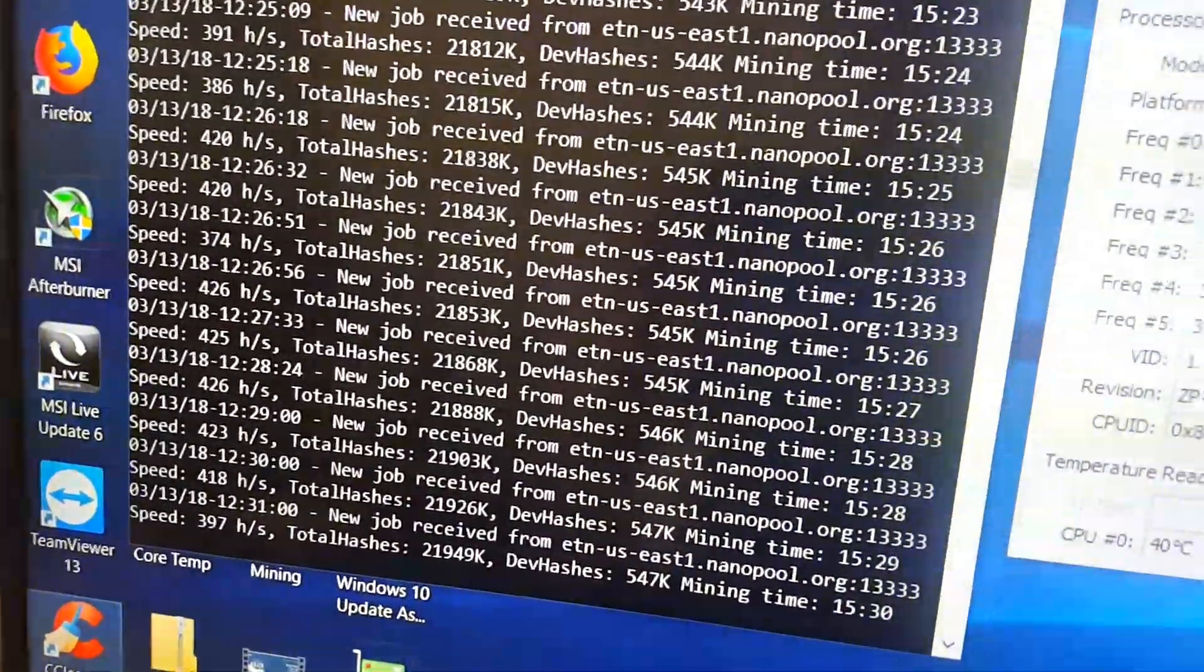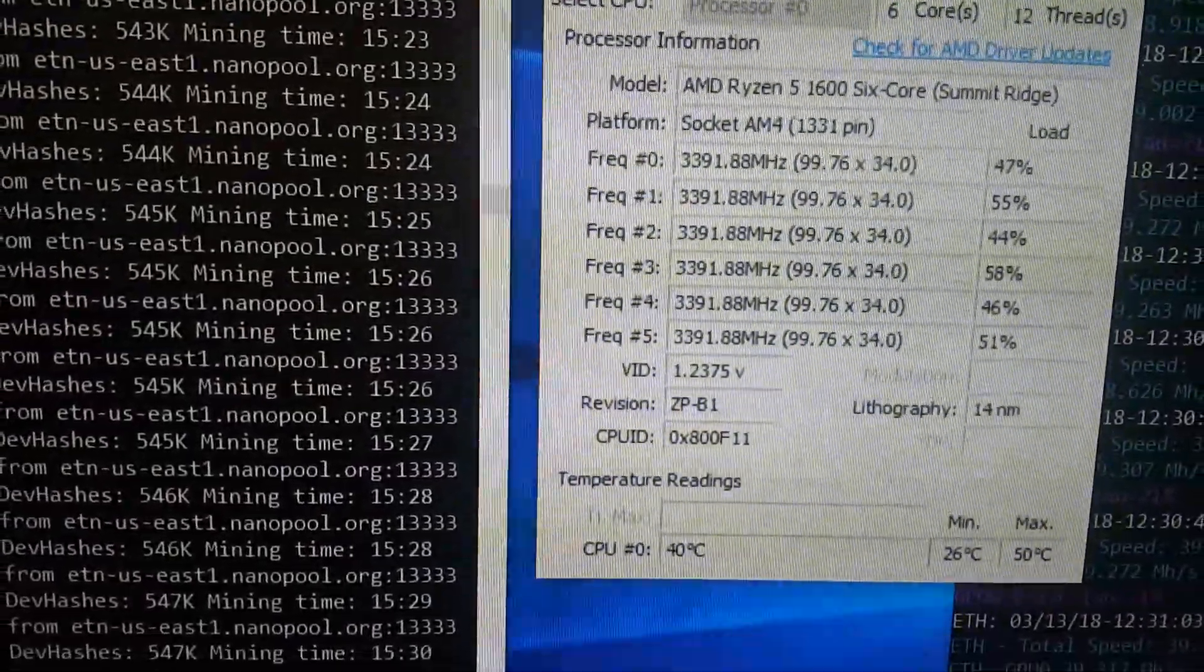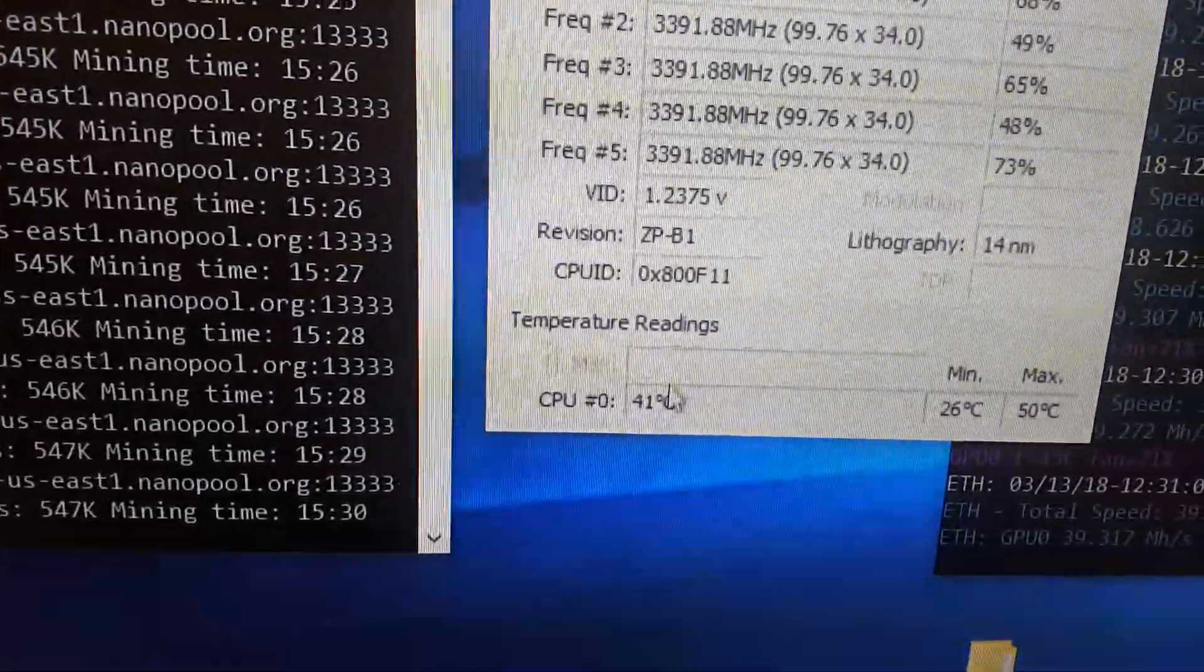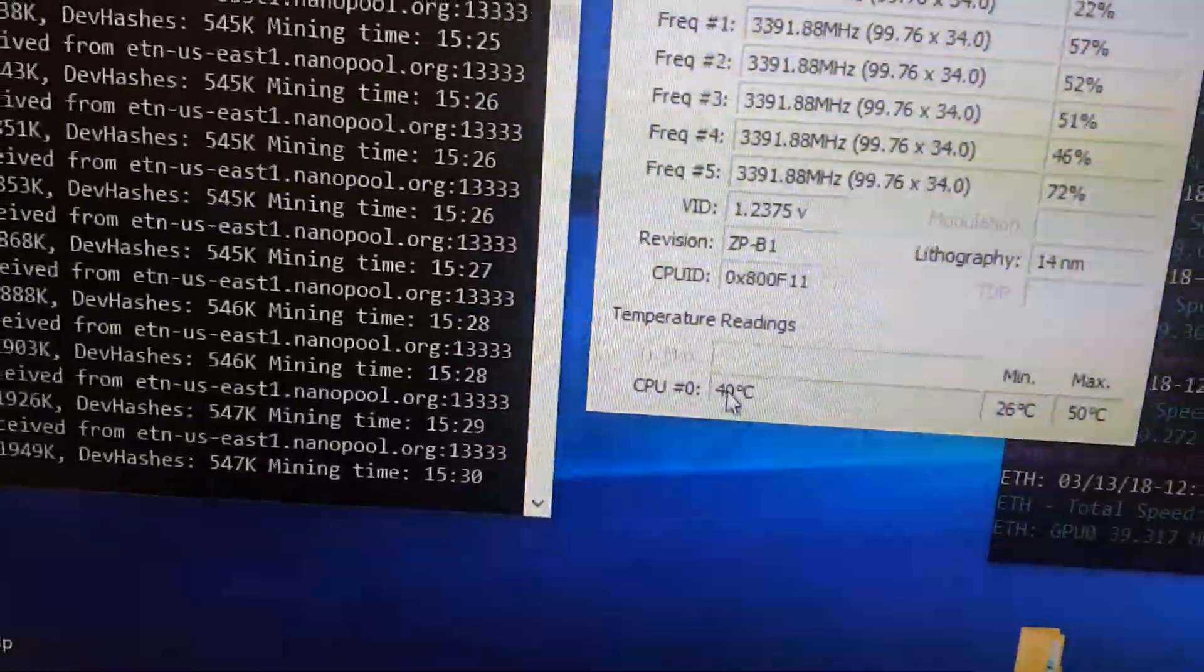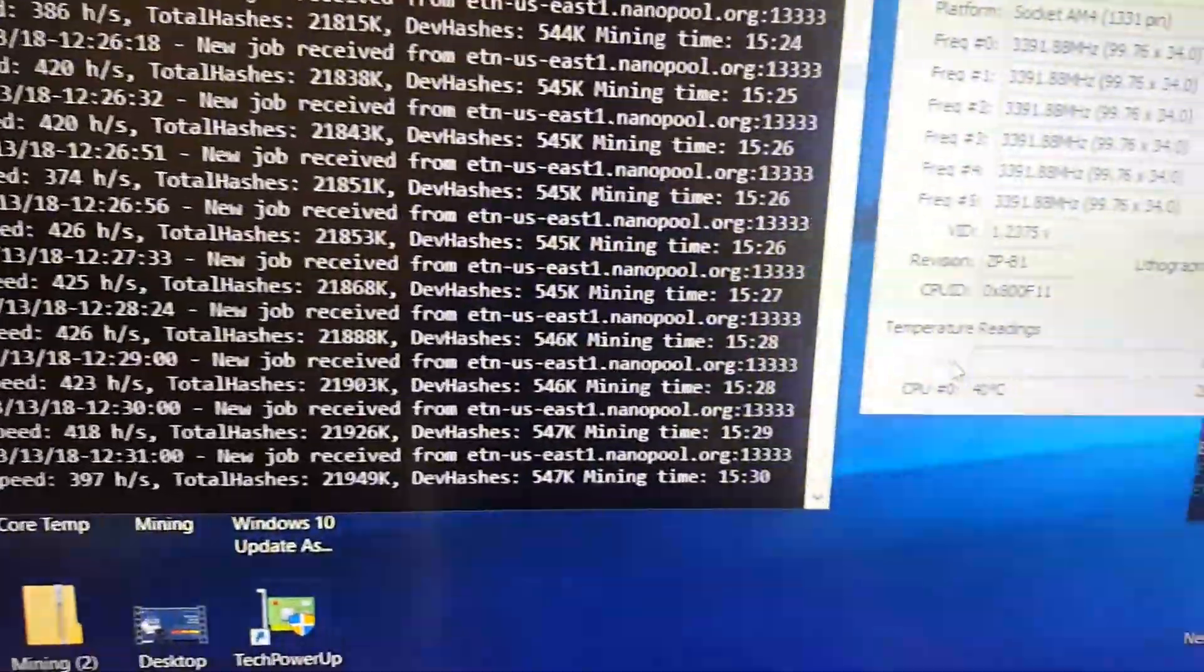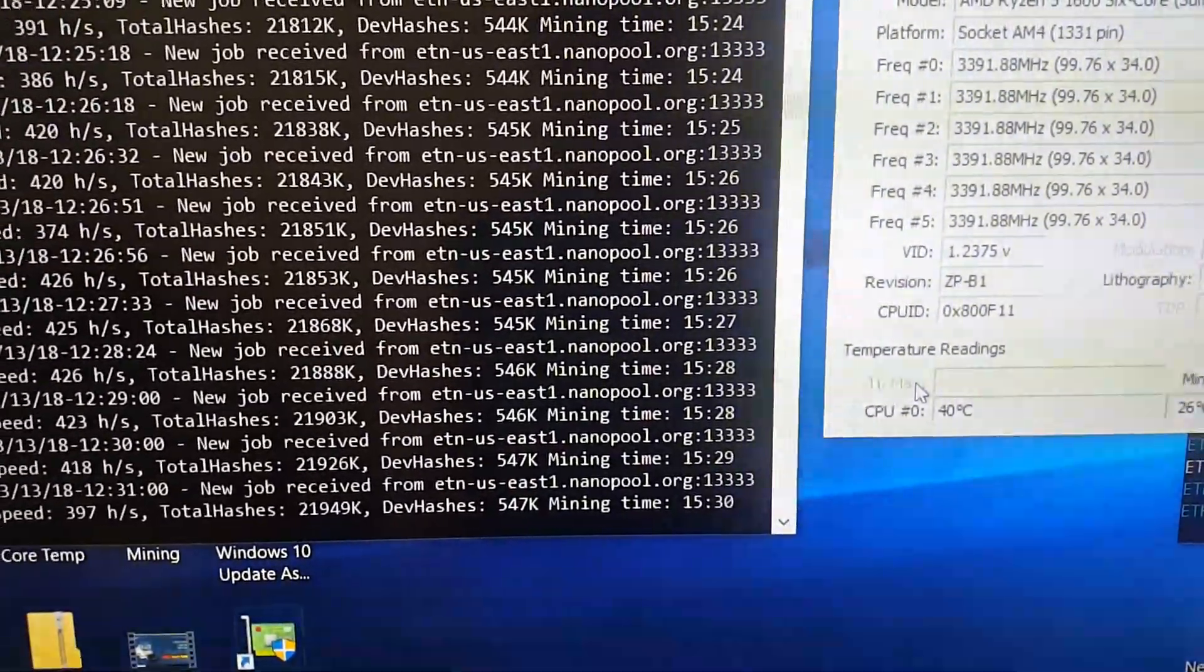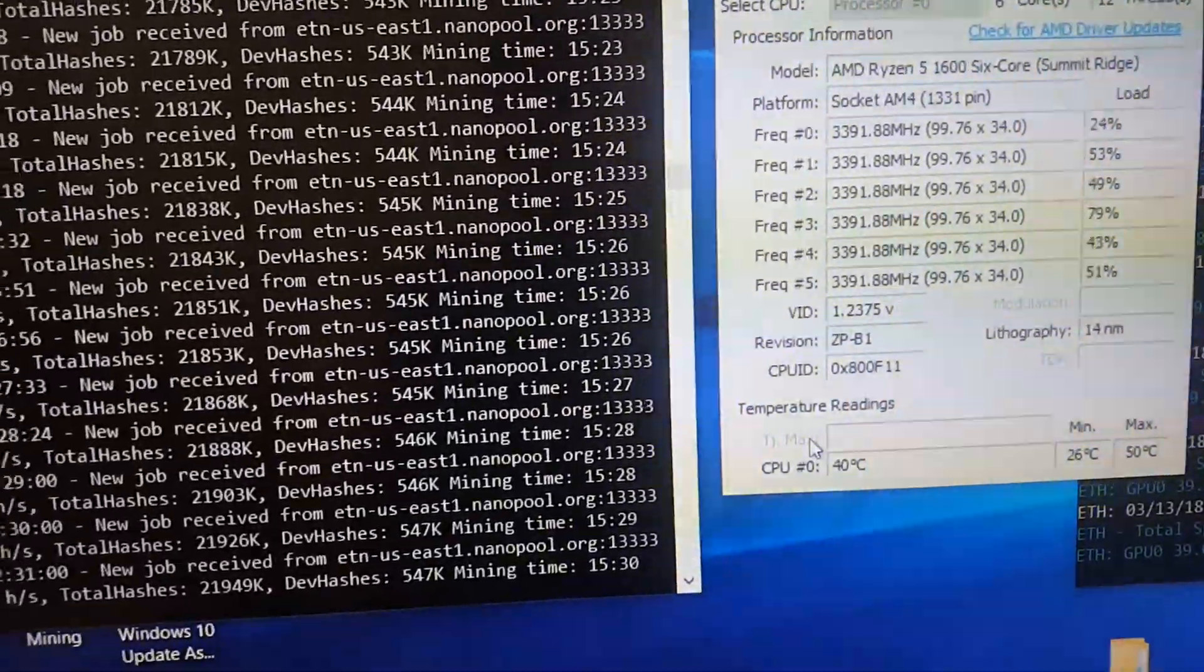With the Ryzen 1600, I've been running it for about 15 hours, and my temperature, as you can see, is 41 degrees. My house is about 70 degrees Fahrenheit, and my CPU fan's at 80%. So it runs pretty cool considering it's 6 cores.